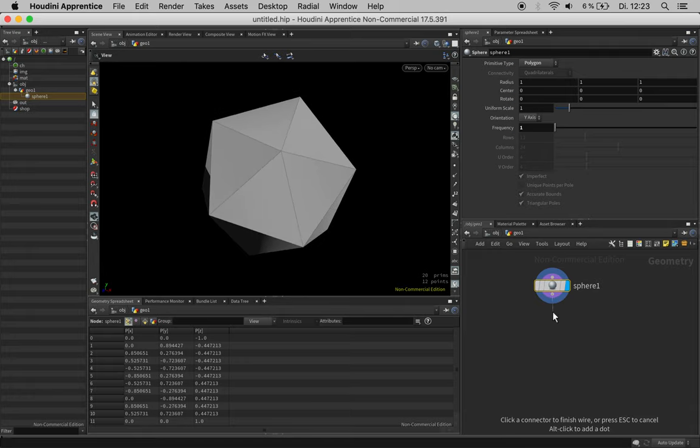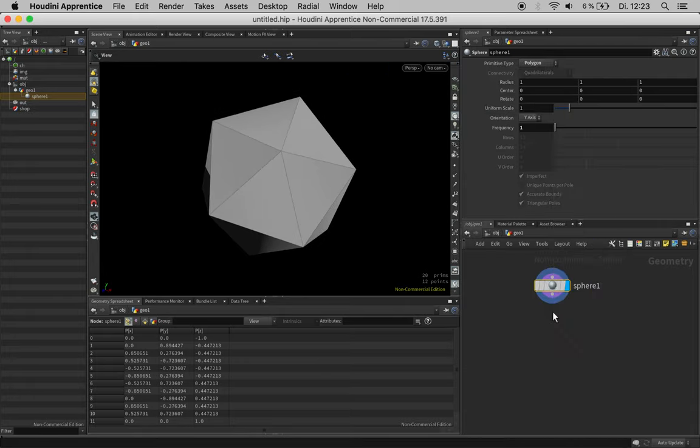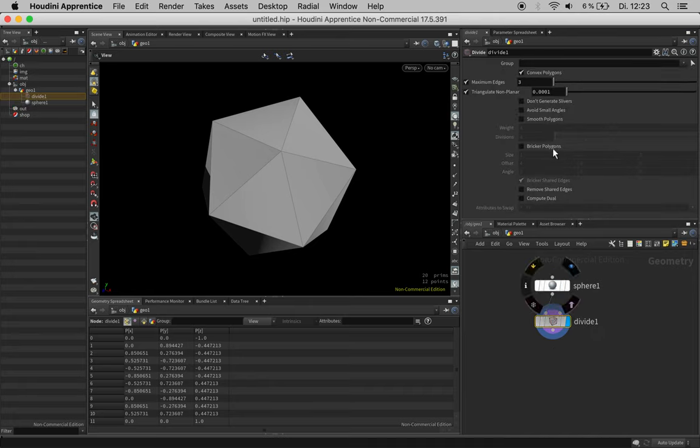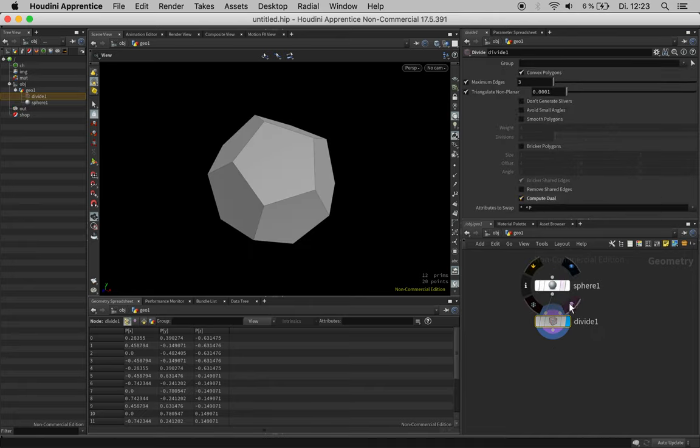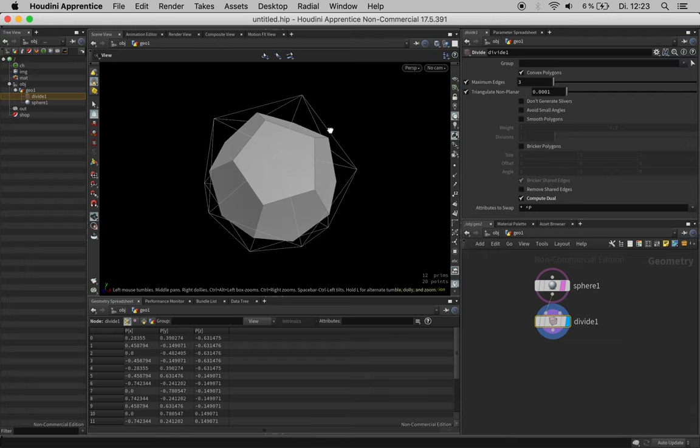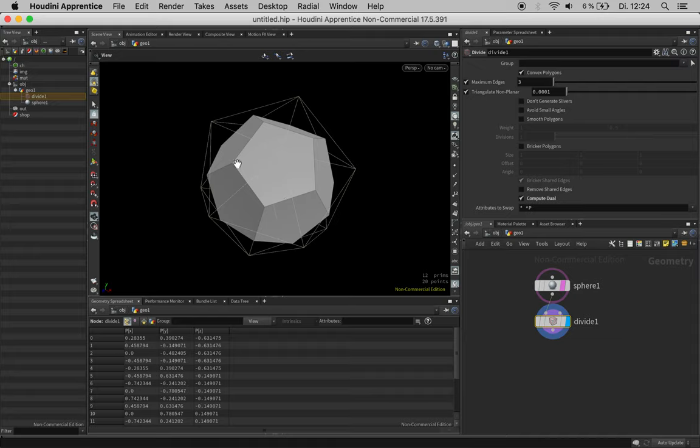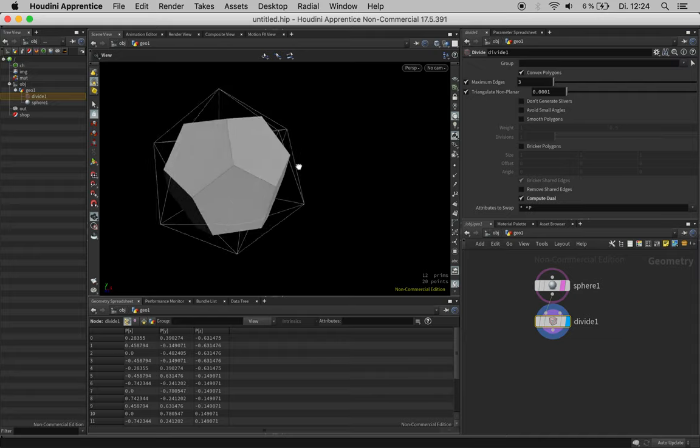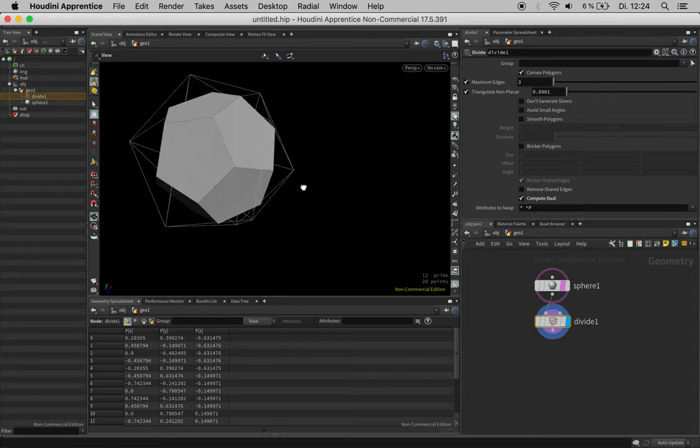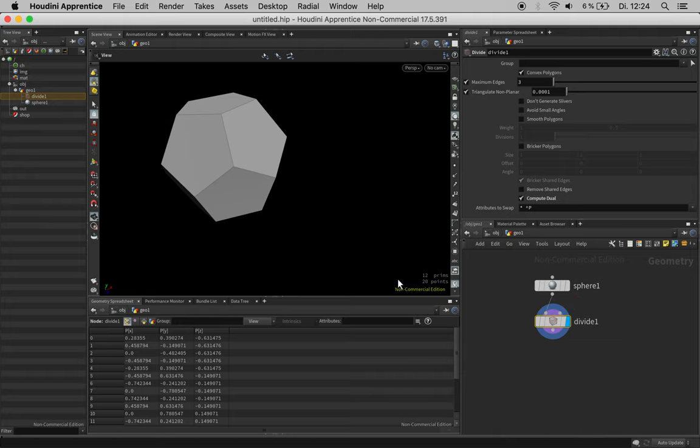The first thing we need is a dual mesh. A dual mesh is basically connecting the midpoints of the surrounding primitives of each point to these n-gons.